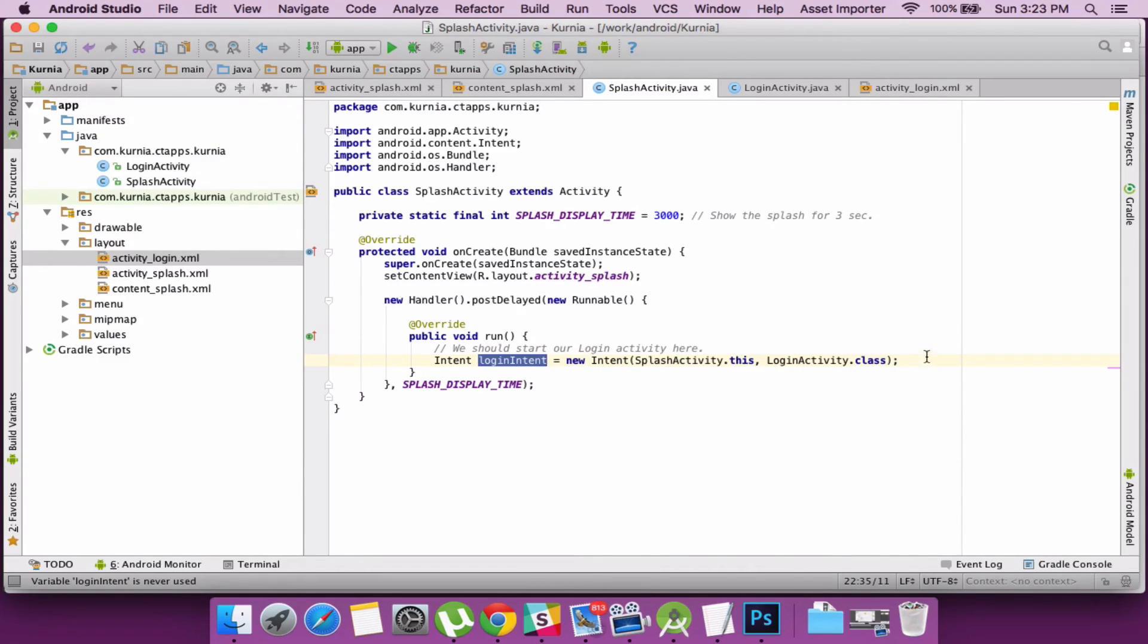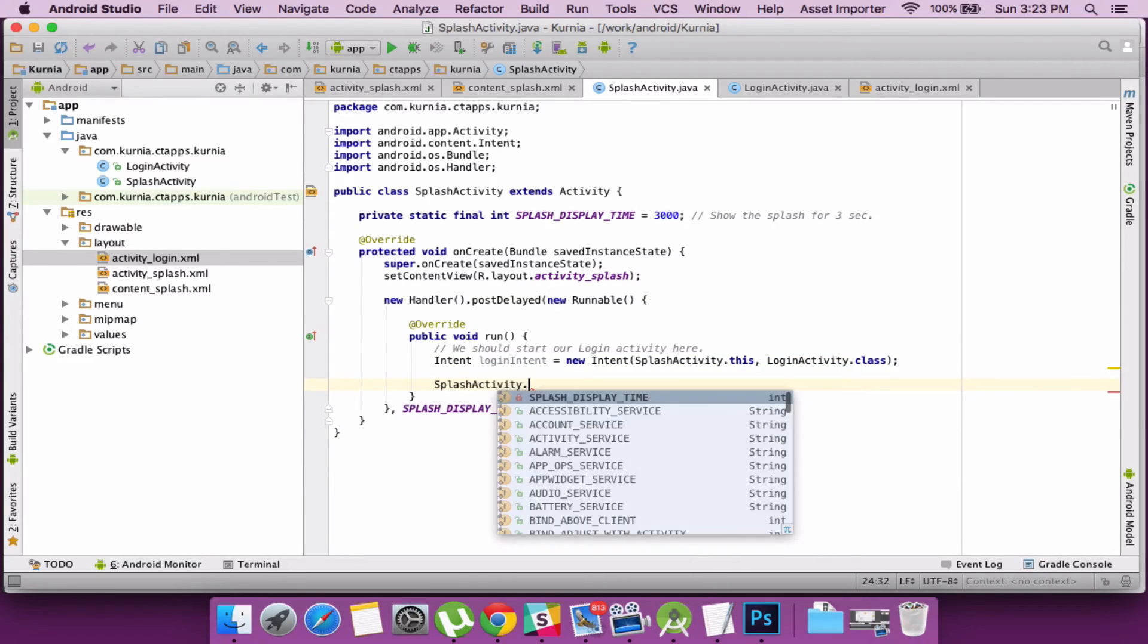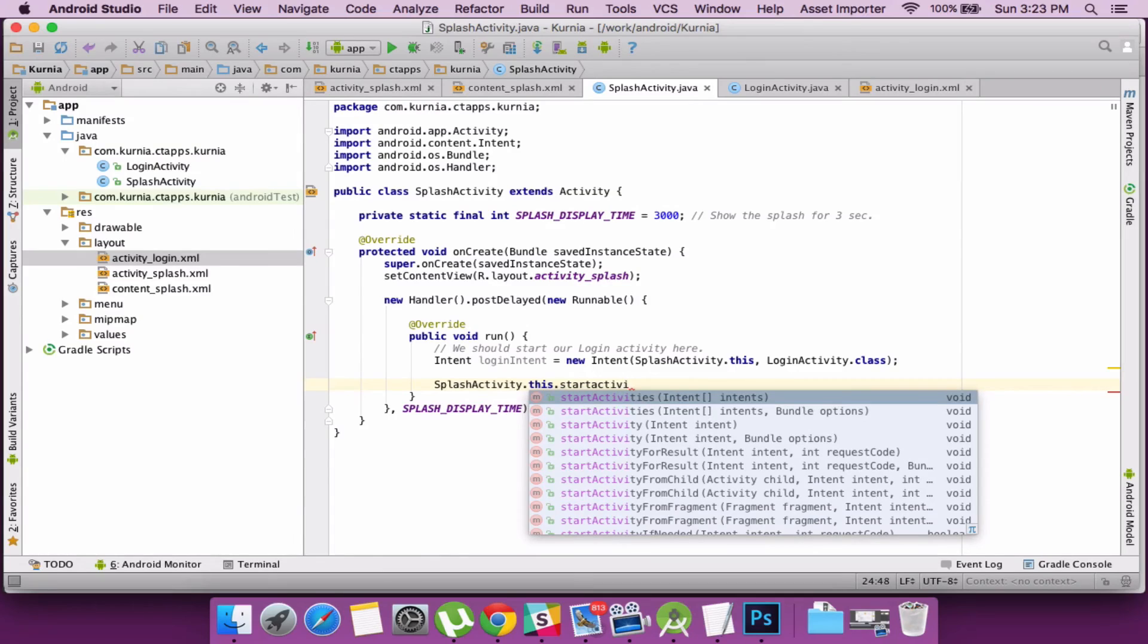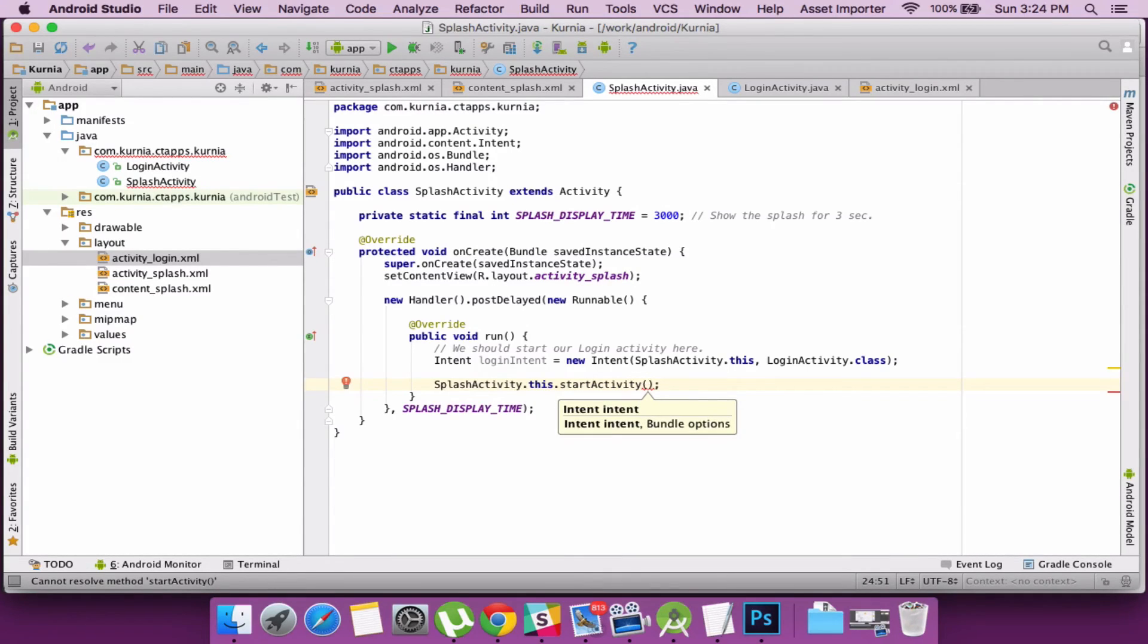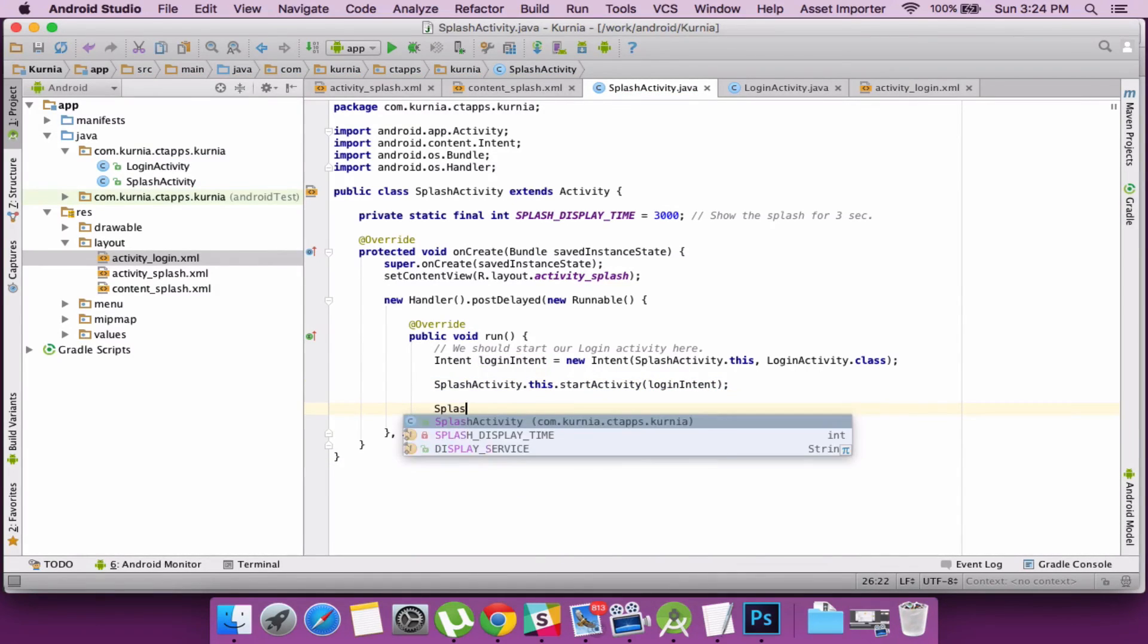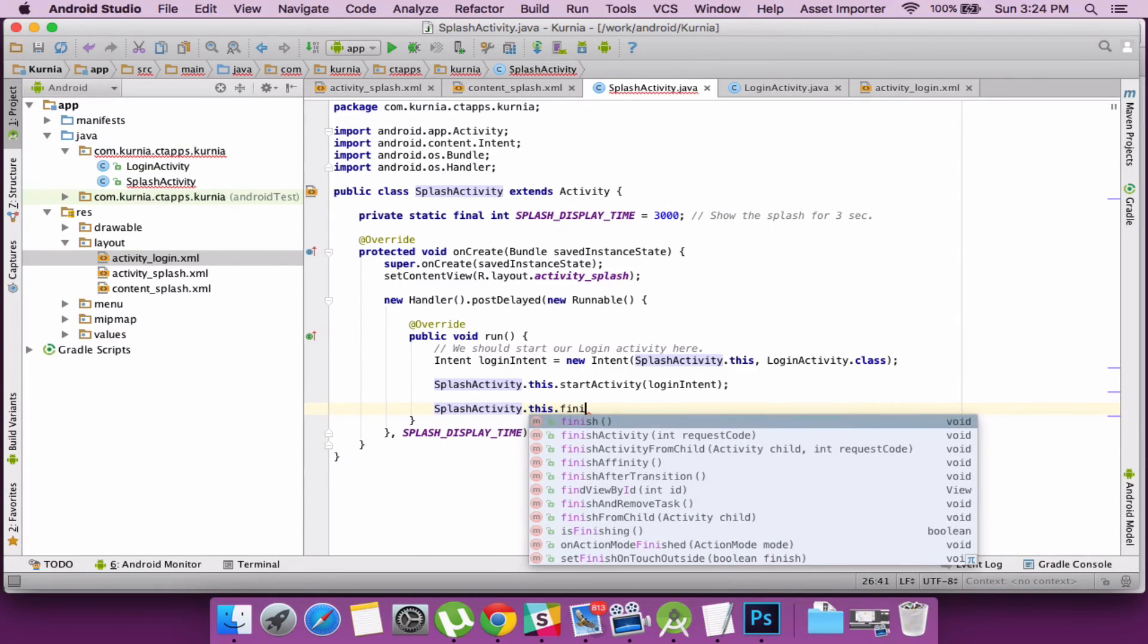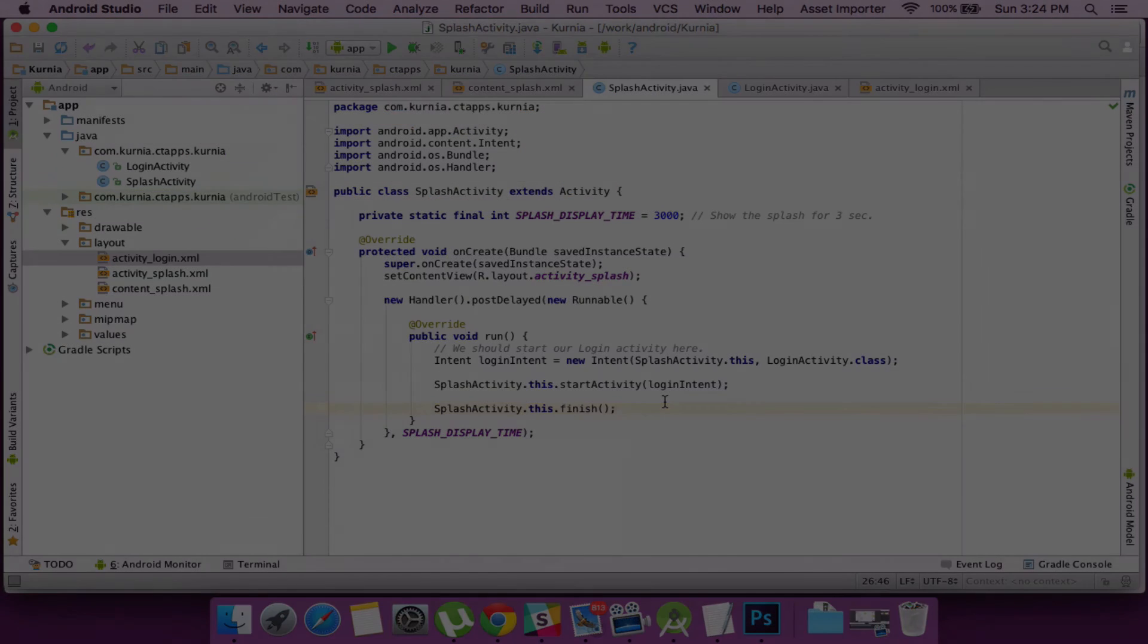So for starting an instance or an activity we just need to call the current activities start activity. So once that activity is started we need to stop the current activity. So we have a finish method for the current activity. So once done we are ready to launch the application.